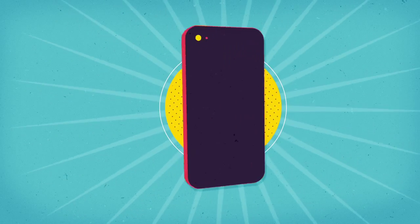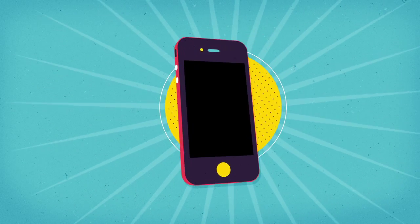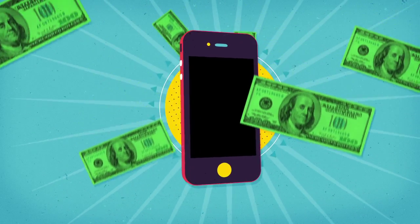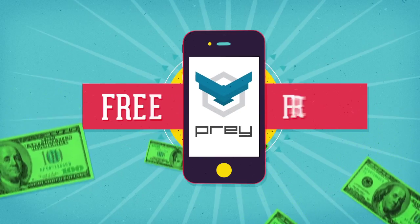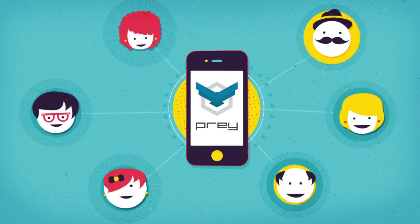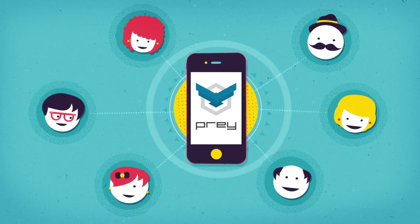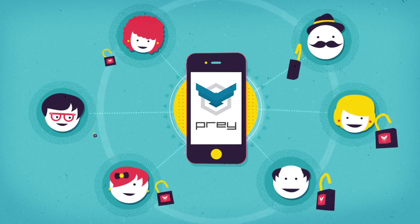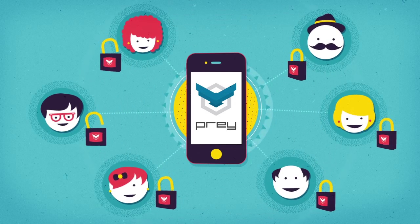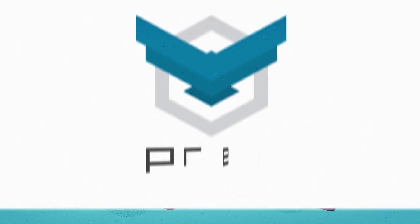So get in control and don't risk losing what you've paid for. Install Prey now for free and join millions that rest safe knowing their stuff along with their digital lives are protected.